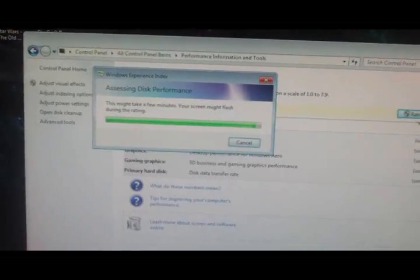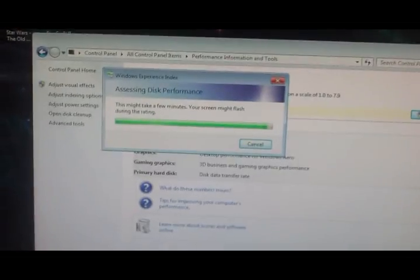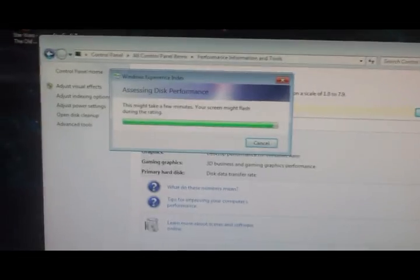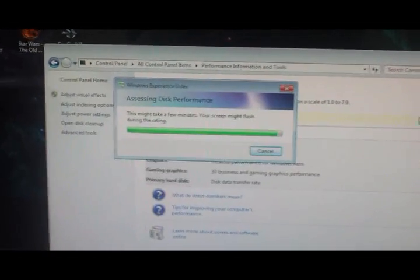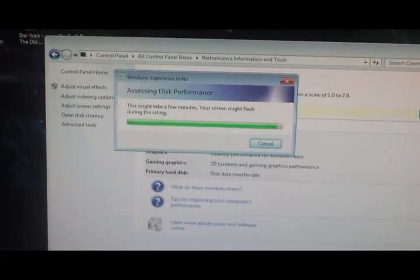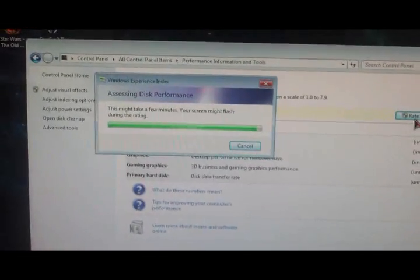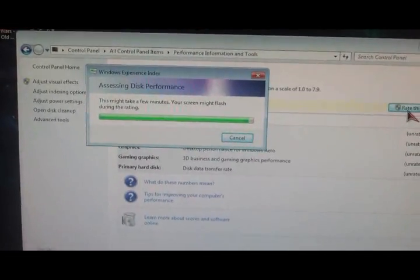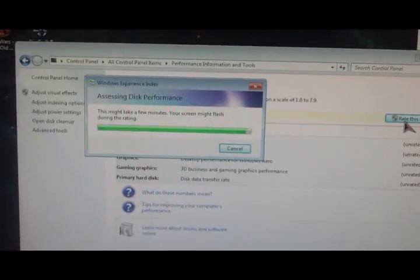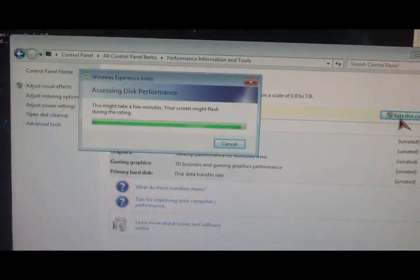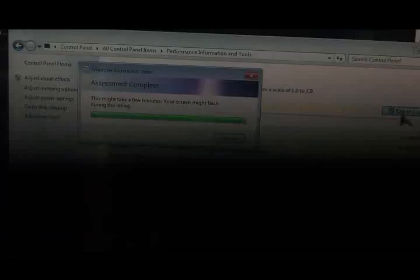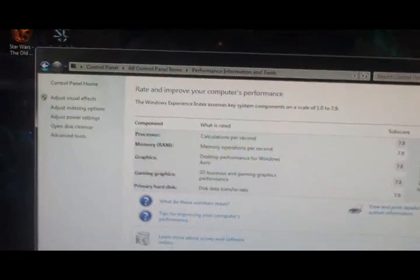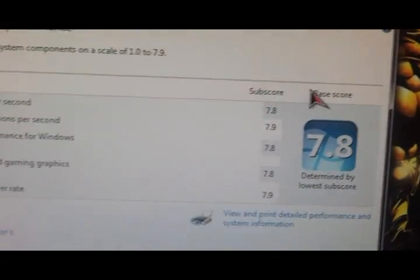I know Thermaltake has a couple closed loop coolers out there that would be pretty easy to install. I'm not ready to try the actual open loop ones. There we go. All finished. And a total of 7.8.